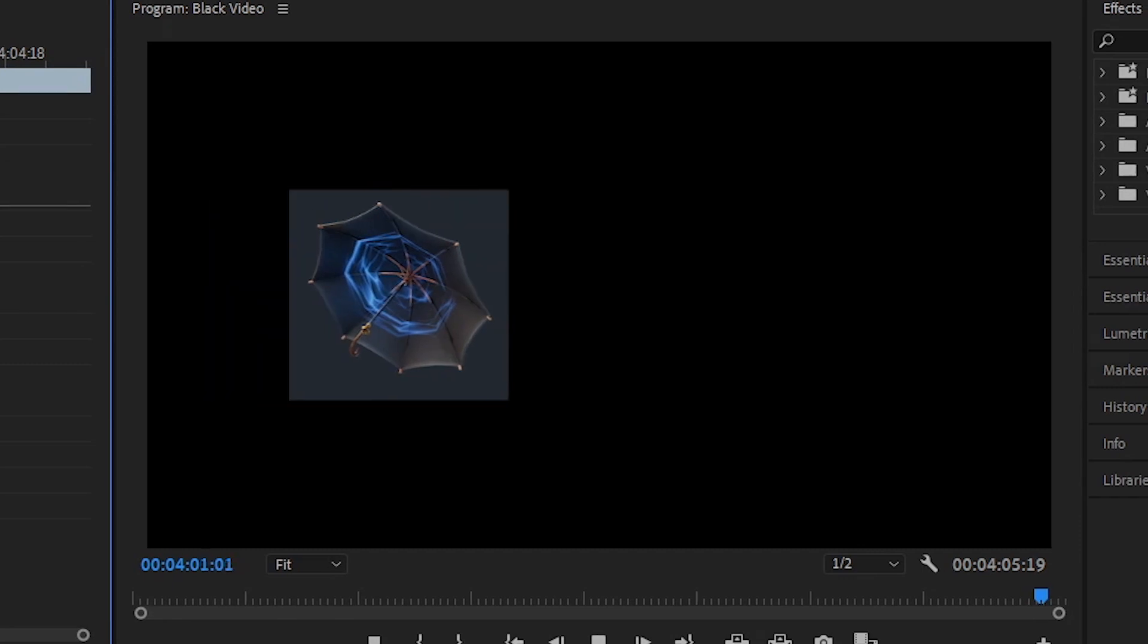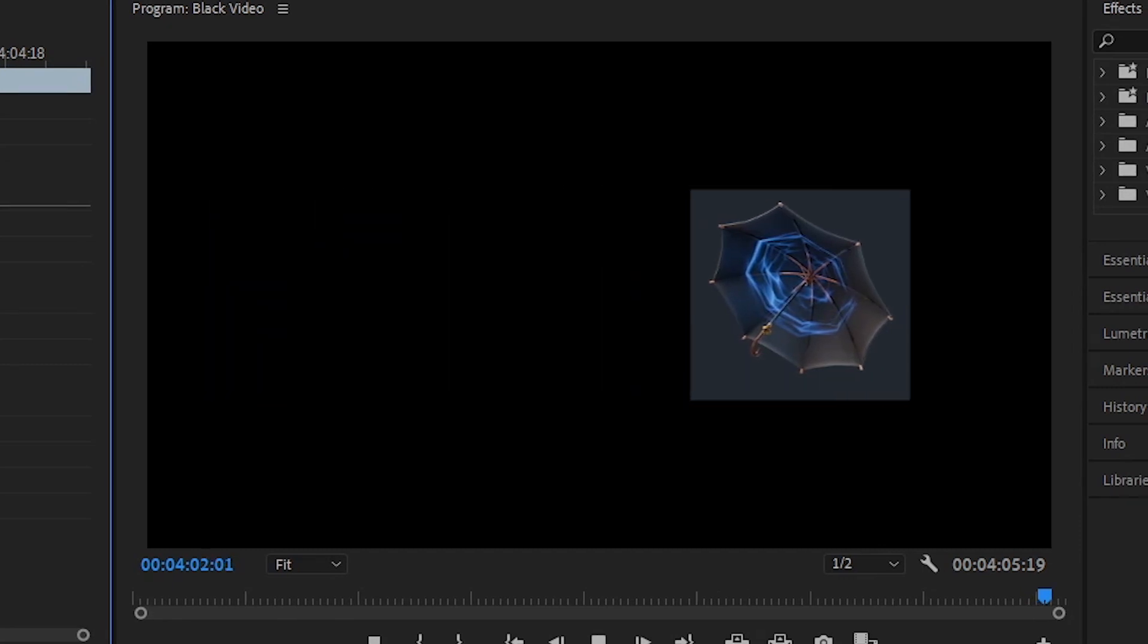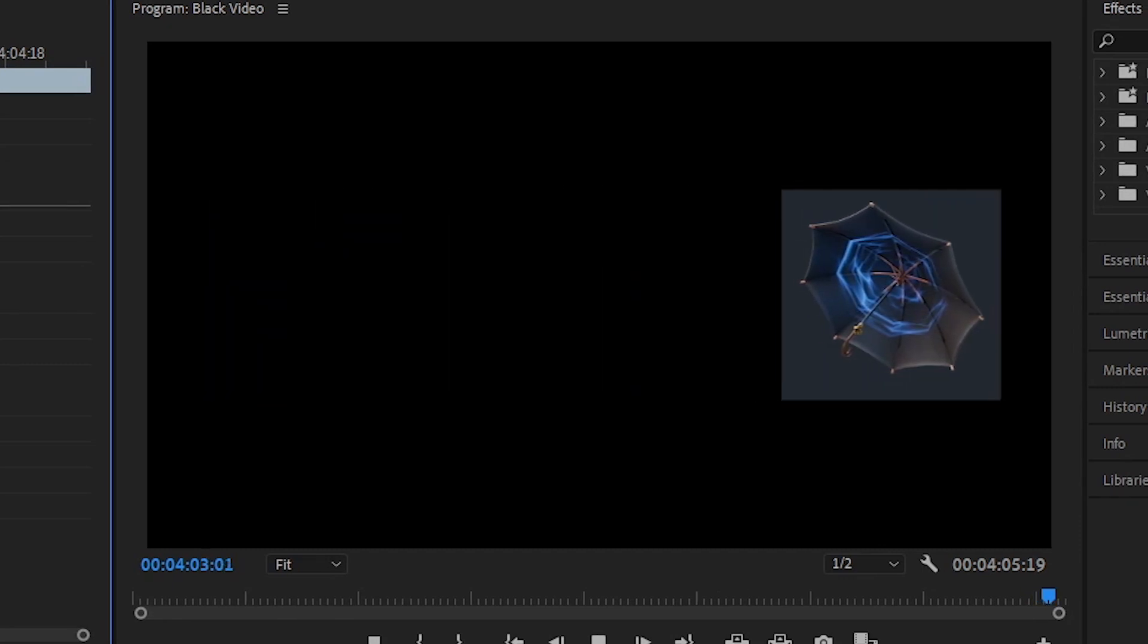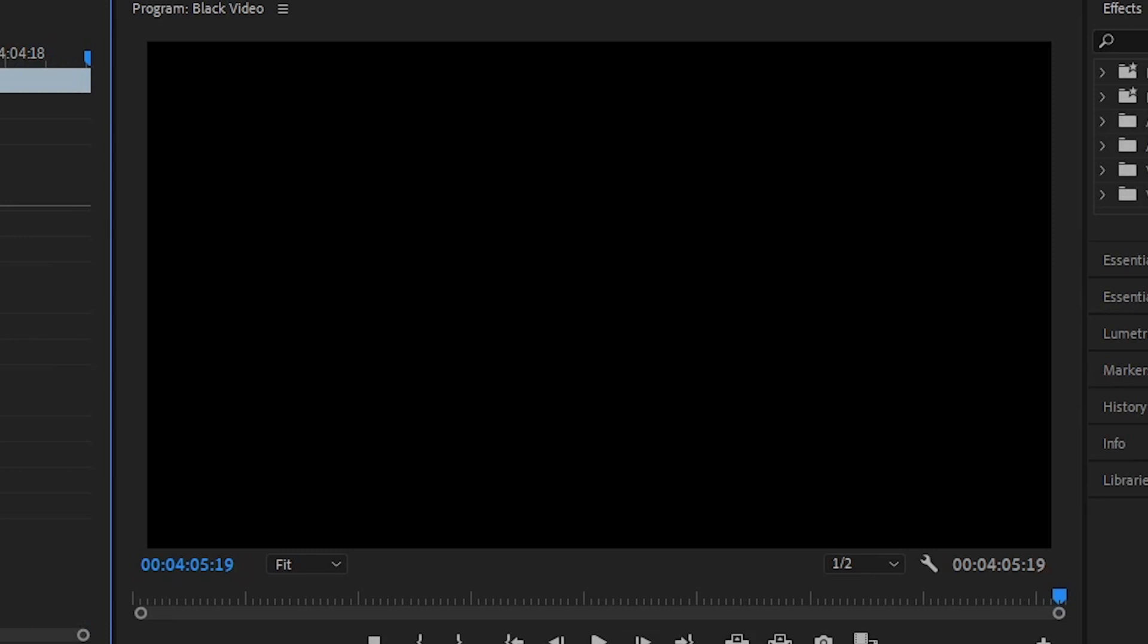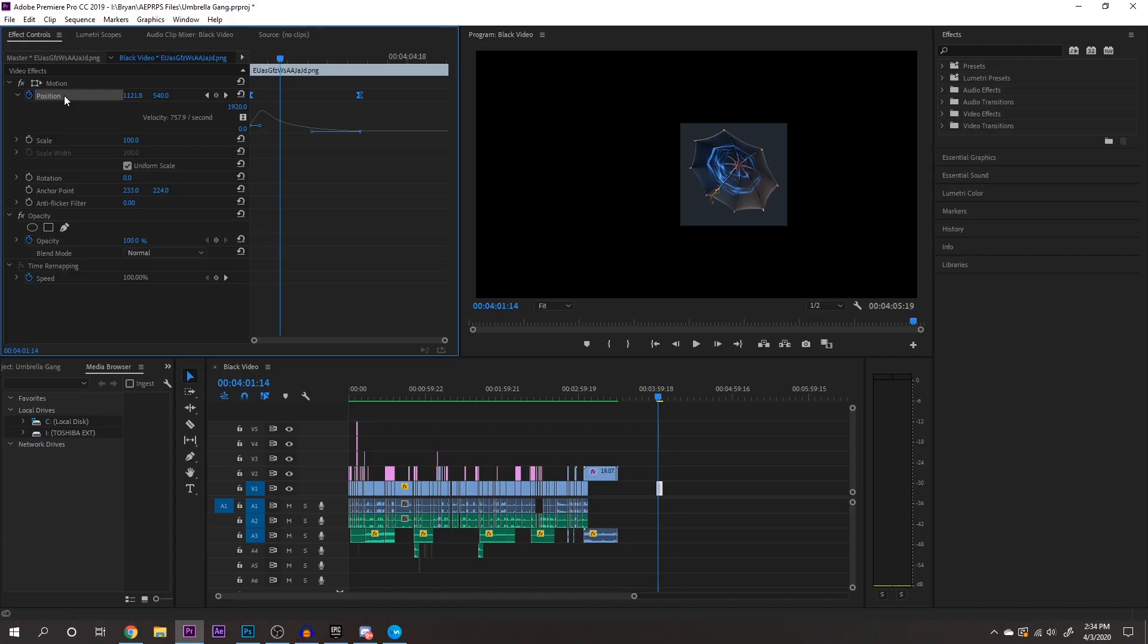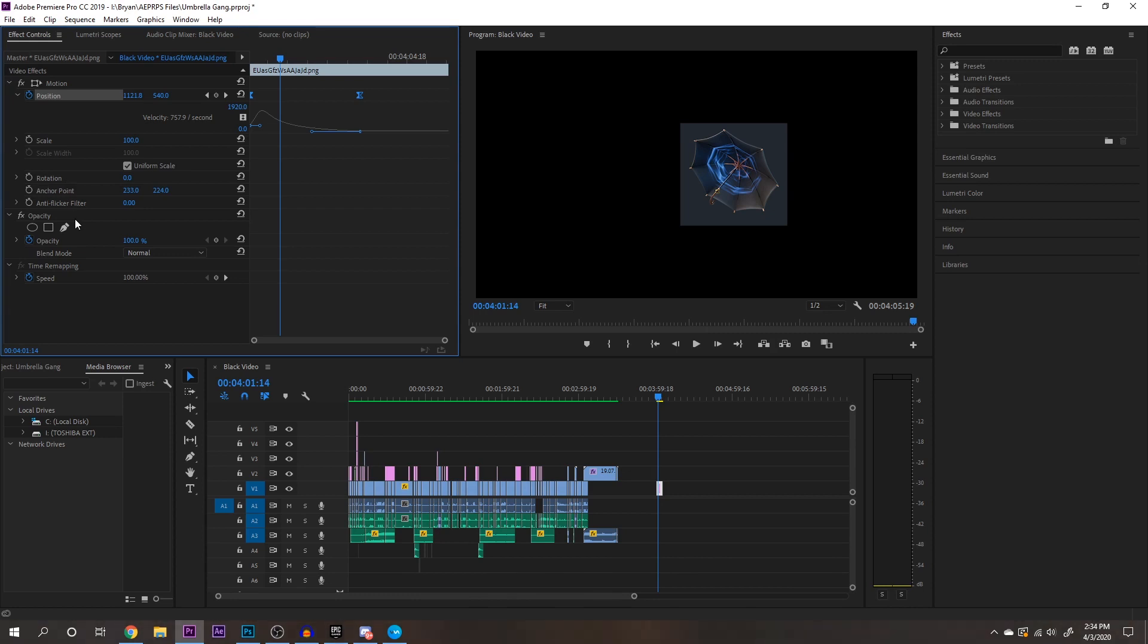So if I play it right now, you can see it looks much smoother than just the linear animation. So even though I only did it with positioning right here, the same rules apply to scale, rotation, and all that fun stuff.